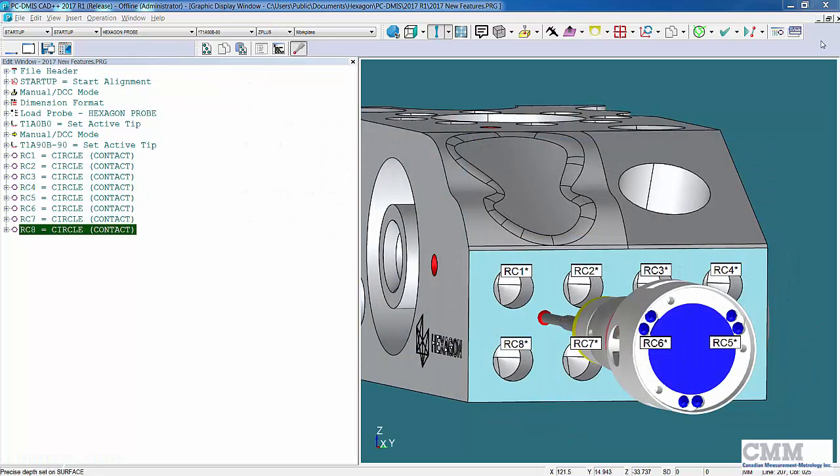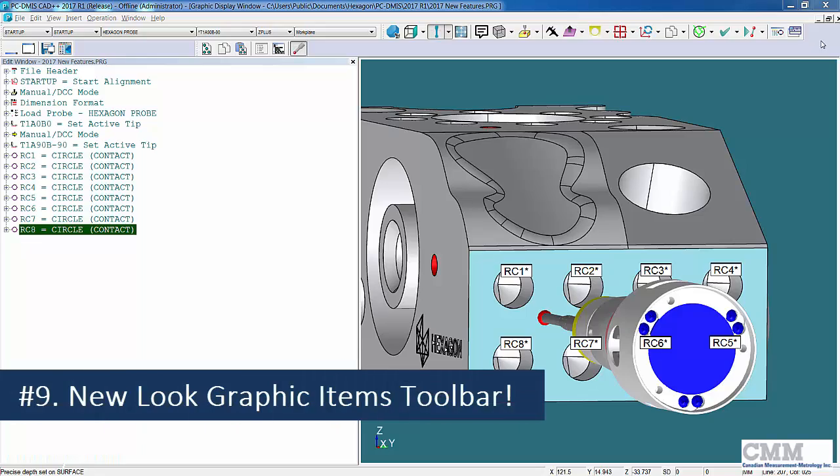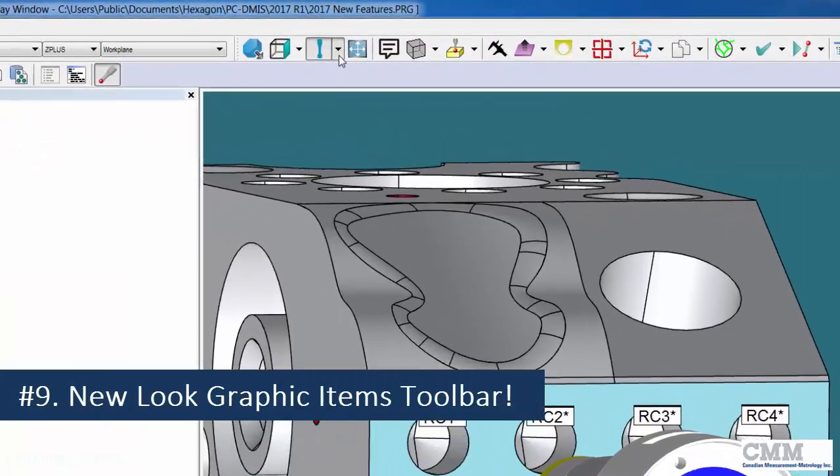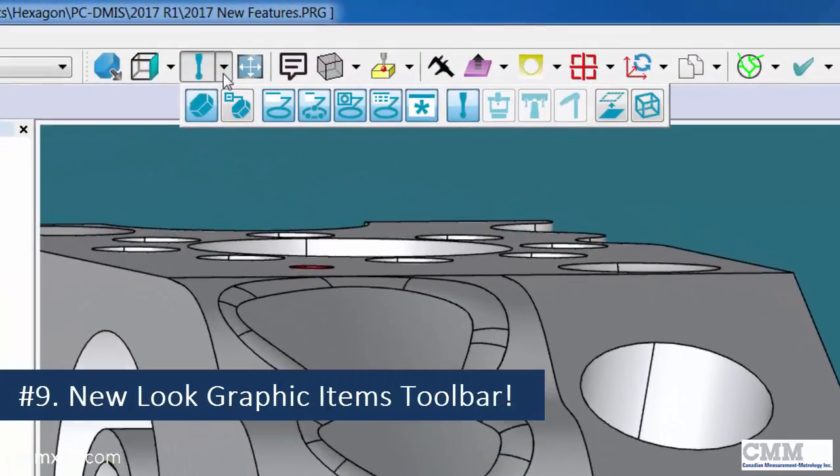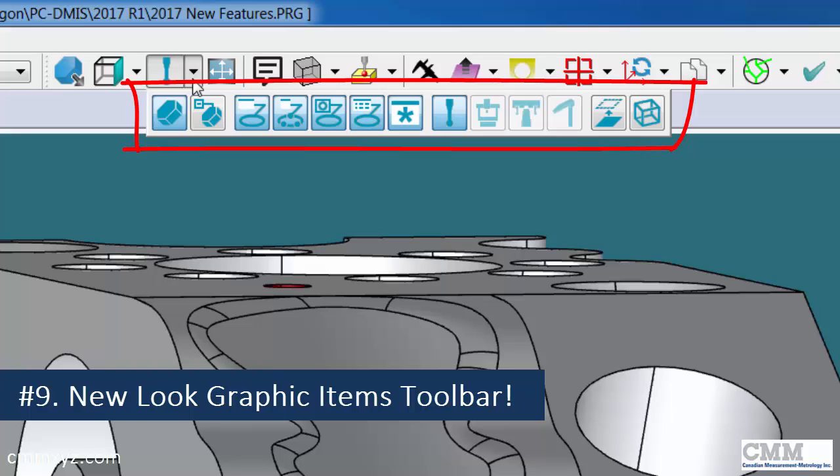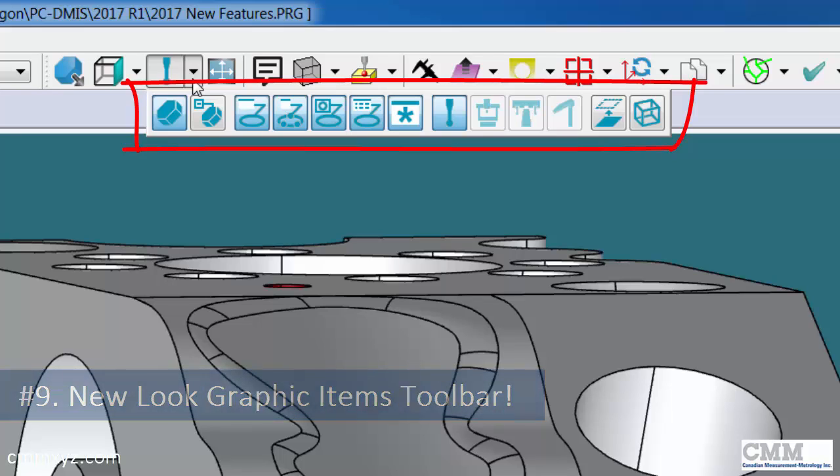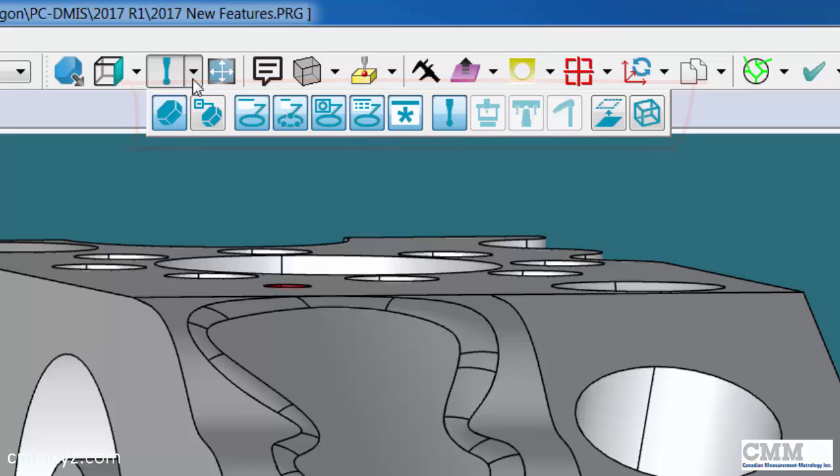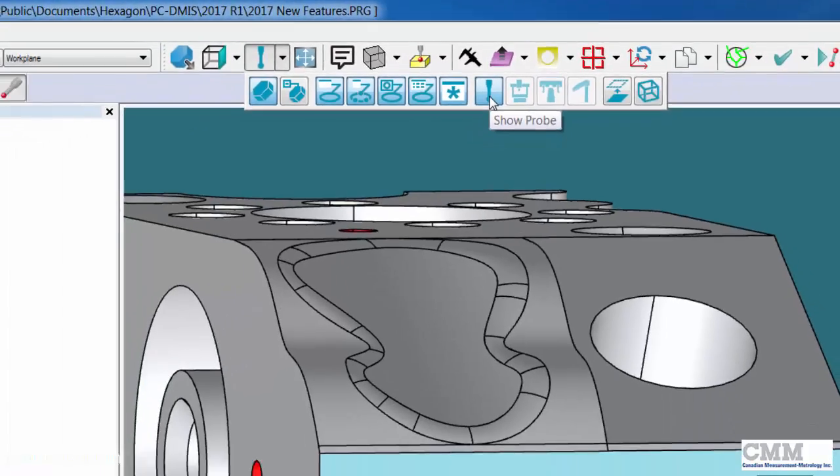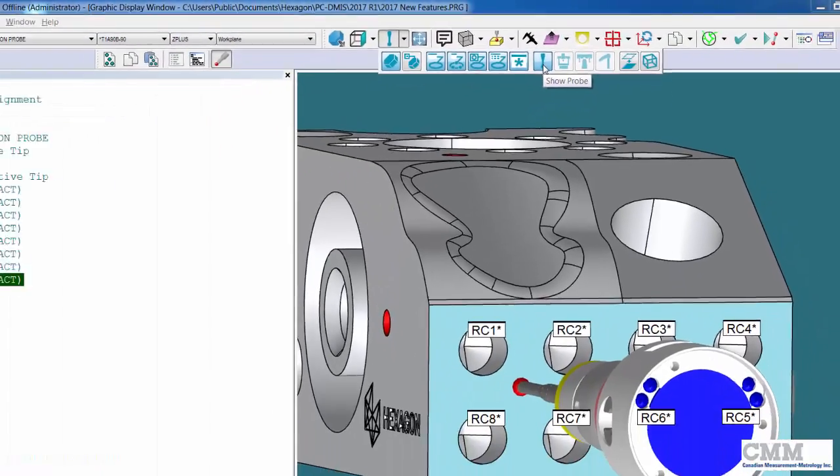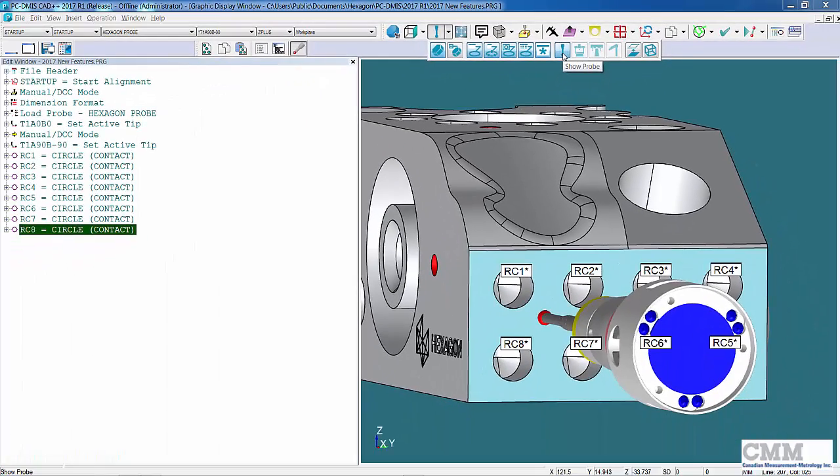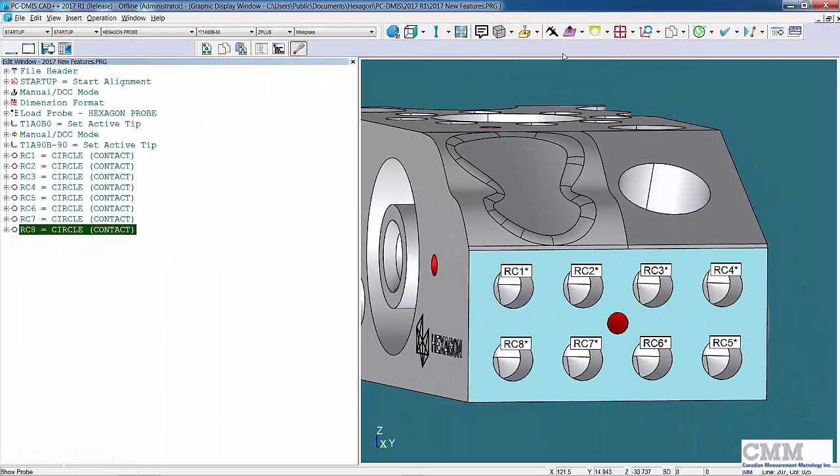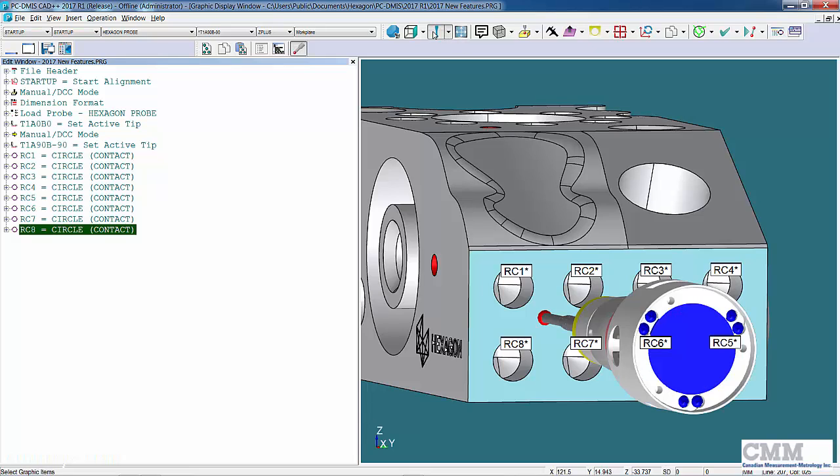Item number nine on my list is the new Graphic Items toolbar. You can see it here. You'll notice a lot of new icons. This is like a show/hide type of toolbar. What I like is they've added show and hide the probe, so you can see in my graphics window sometimes that probe gets in the way and you might just want to quickly hide it, show it again.